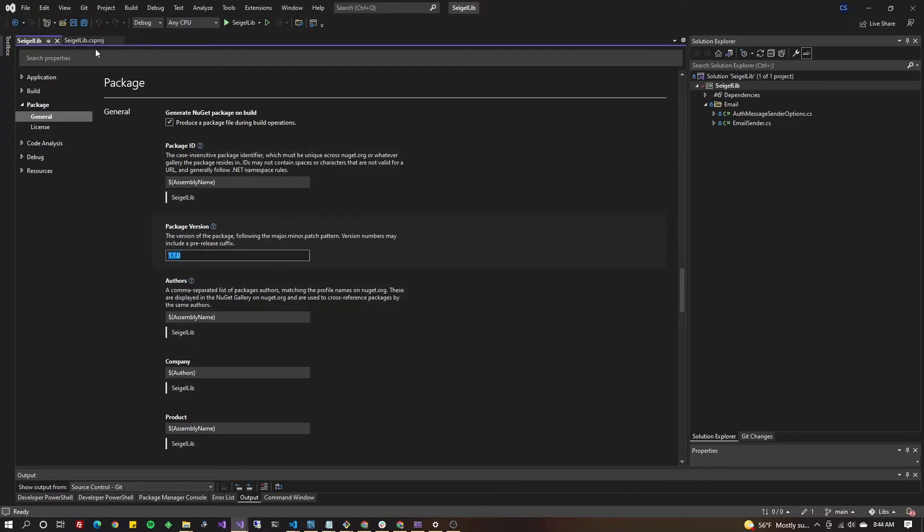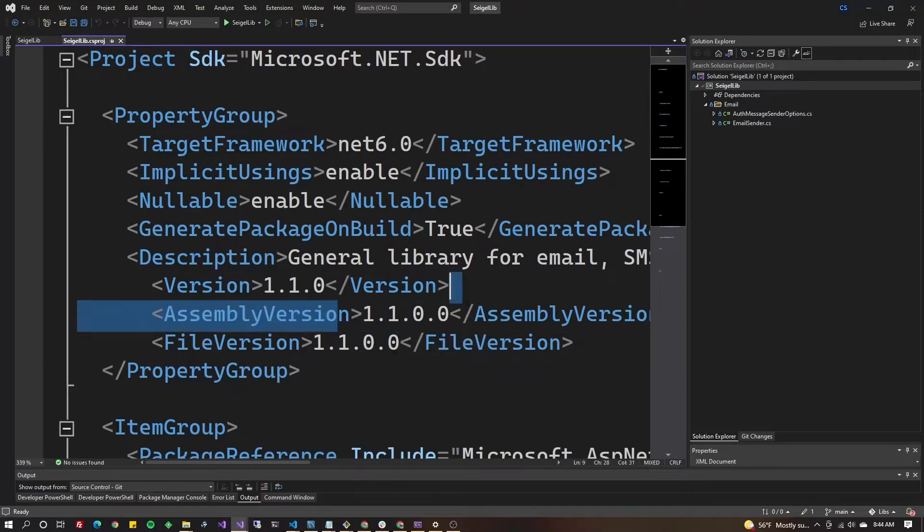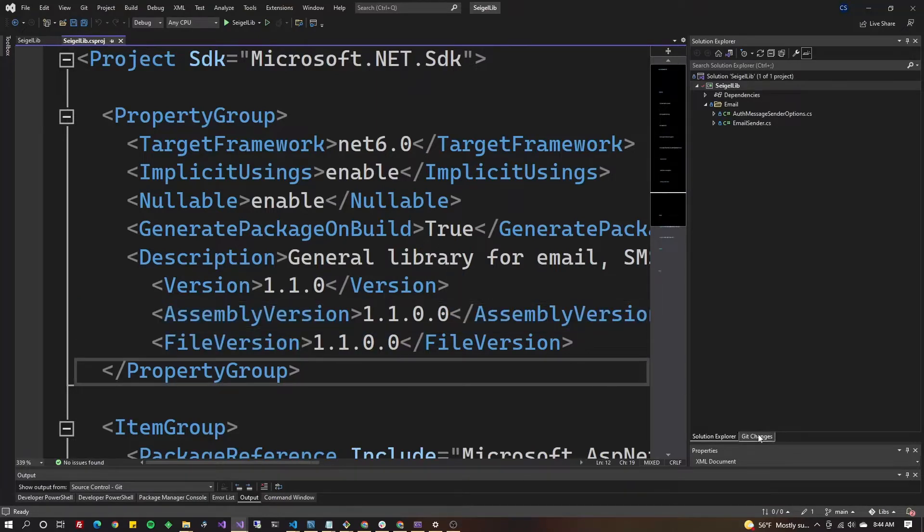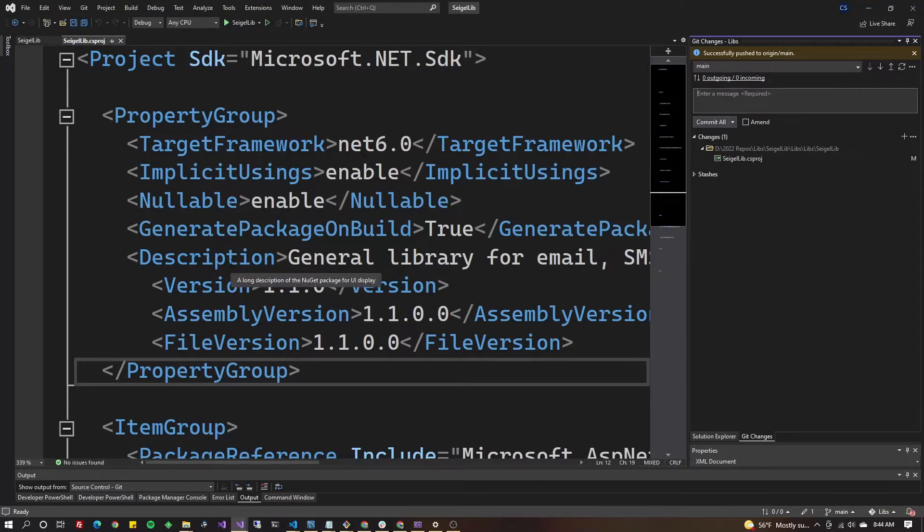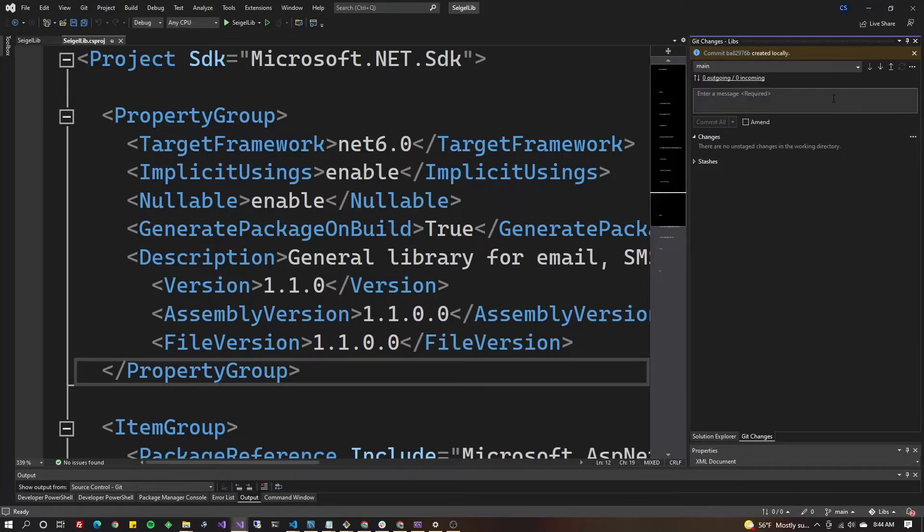We're gonna commit the changes that include your assembly version change here. So save everything, control shift S, save all files. Go to git changes and make a note about your commit. In my case I'm just gonna say something silly like updated assembly version number and I'll try to spell it correctly. Commit all and push it.